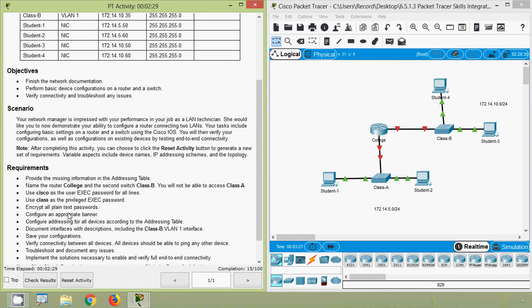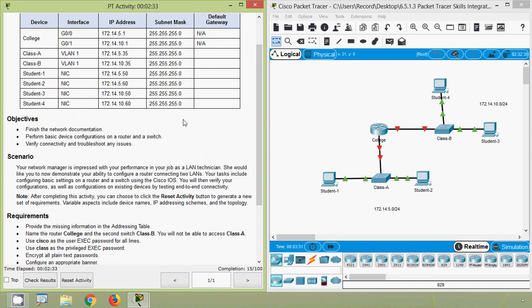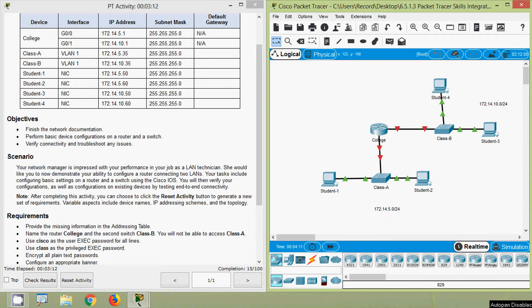The requirements include providing the missing information in the addressing table. The default gateway information is missing for devices such as Class A, Class B, Student 1, Student 2, Student 3, and Student 4. It's quite easy to find the default gateway for these devices.